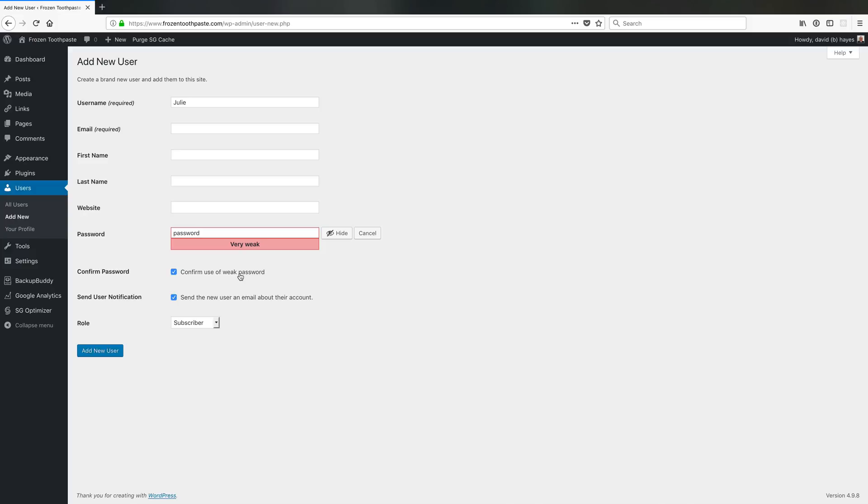WordPress makes you check this checkbox to make it harder for someone to do this, but it's totally possible to still do this in WordPress. When you get into a multi-tenant situation where lots and lots of people have accounts on your WordPress site, you don't want this to be an option.